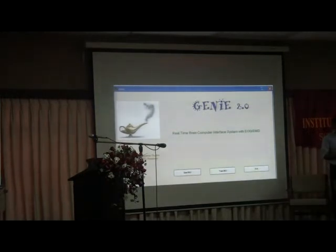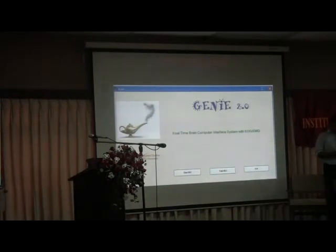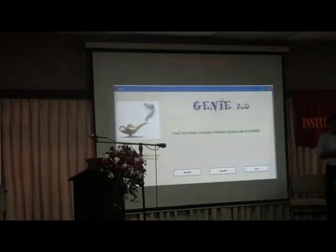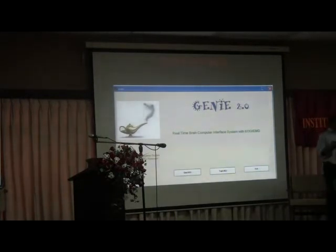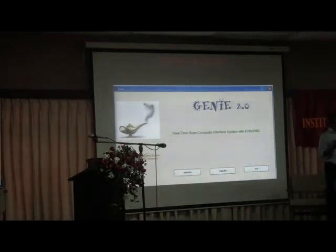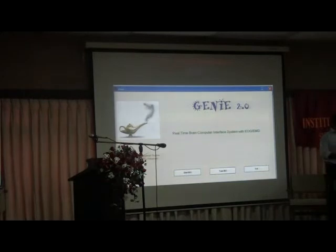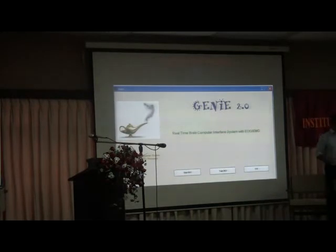We need software to read these signals, and we call it 'Genie' — like the genie from Sinbad with the lamp. In TV dramas the genie says 'Your wish is my command.' We thought it was a good name because that is exactly what the software does — the person's wish becomes true because of the software.